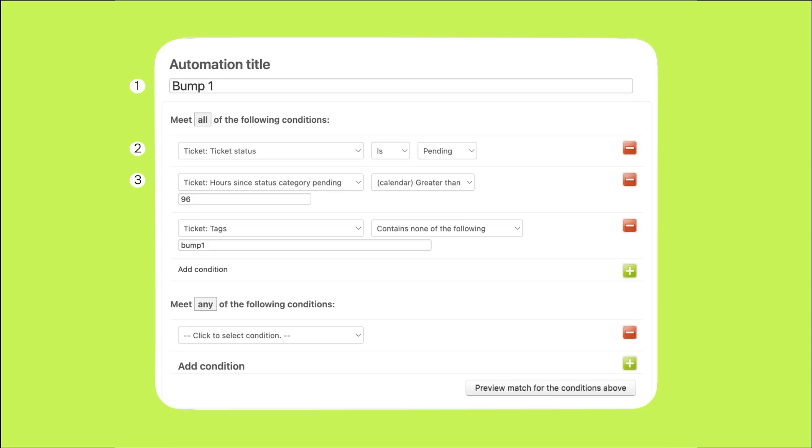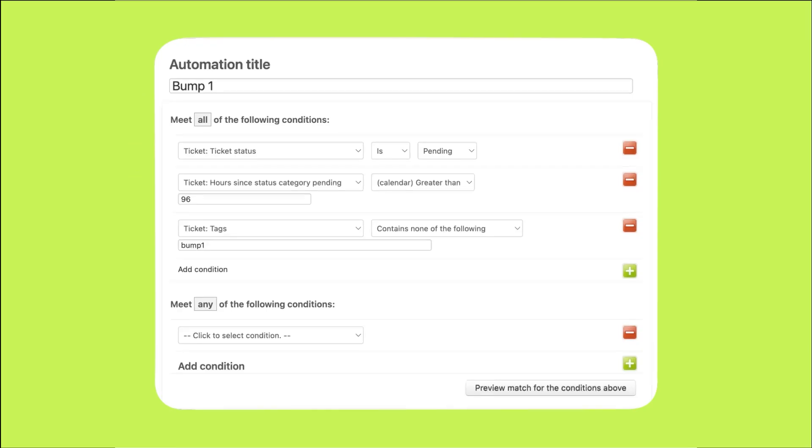We need to make sure that the first reminder does not get triggered multiple times. To do that, we'll add a tag to the ticket which we'll call bump1. This will help us track that we have sent the first reminder. We'll add that tag in a minute in the action section below. For now, we'll add a condition that checks that the bump1 tag is not present on the ticket. This will help us prevent sending redundant reminders for tickets that already have the bump1 tag.